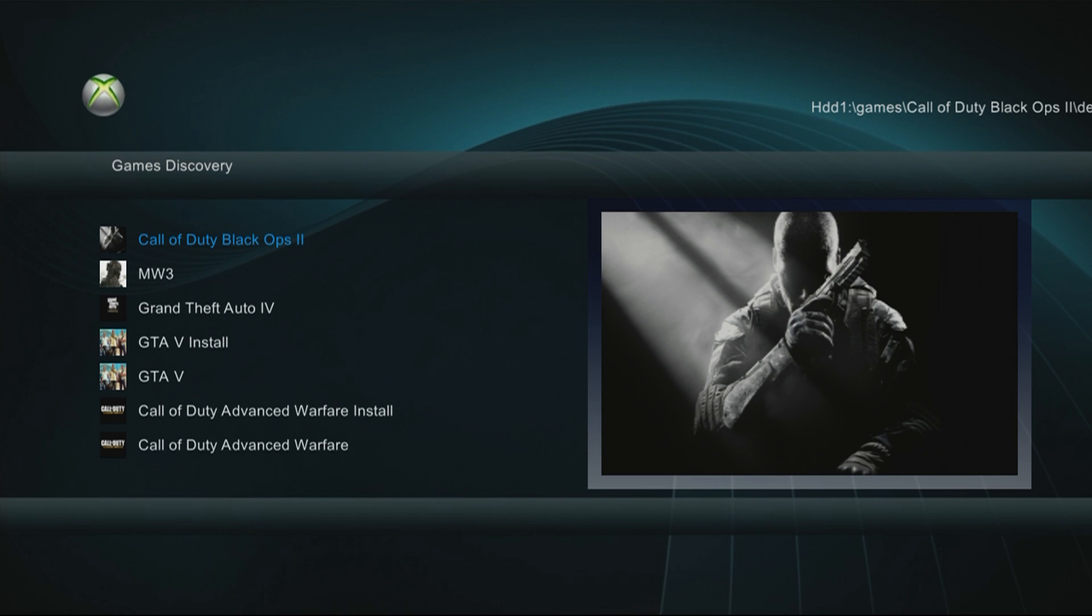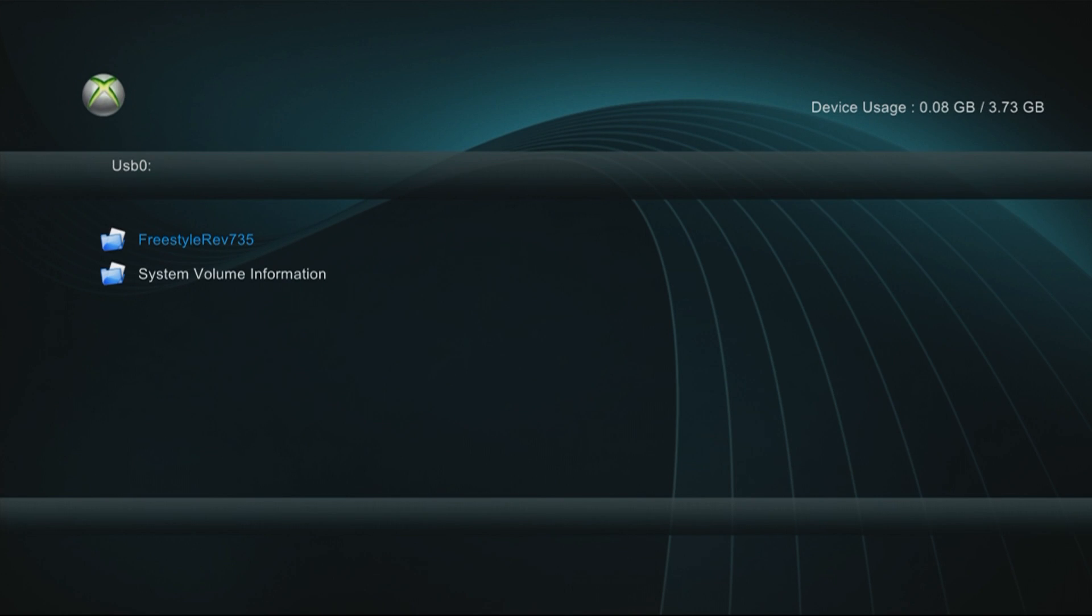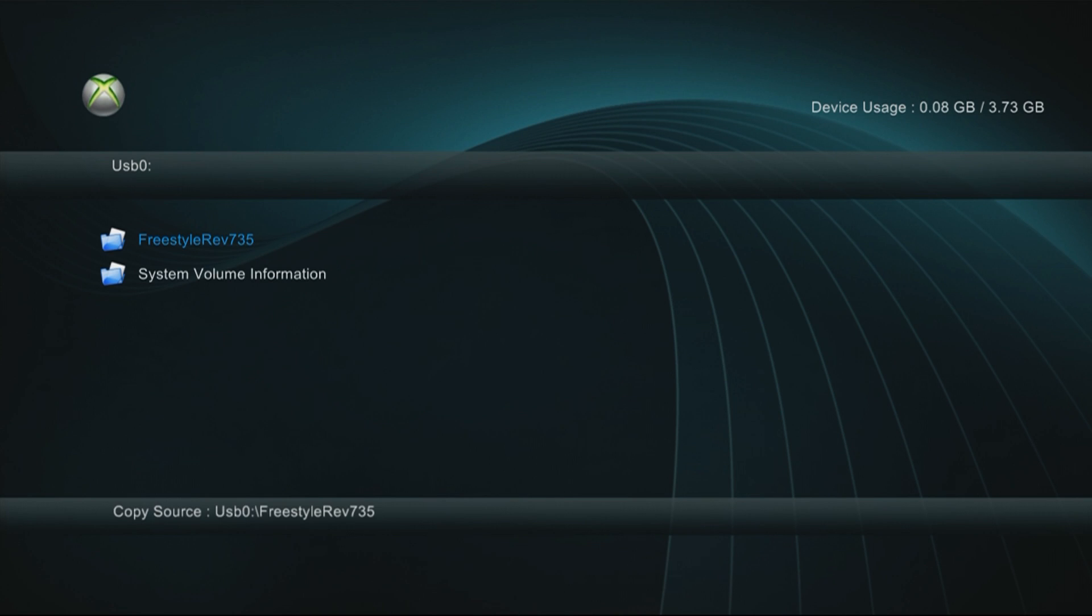What you're gonna want to do is you're gonna see this file, you're gonna press Y, then you're gonna want to copy this file. After you did that, press A to select it.